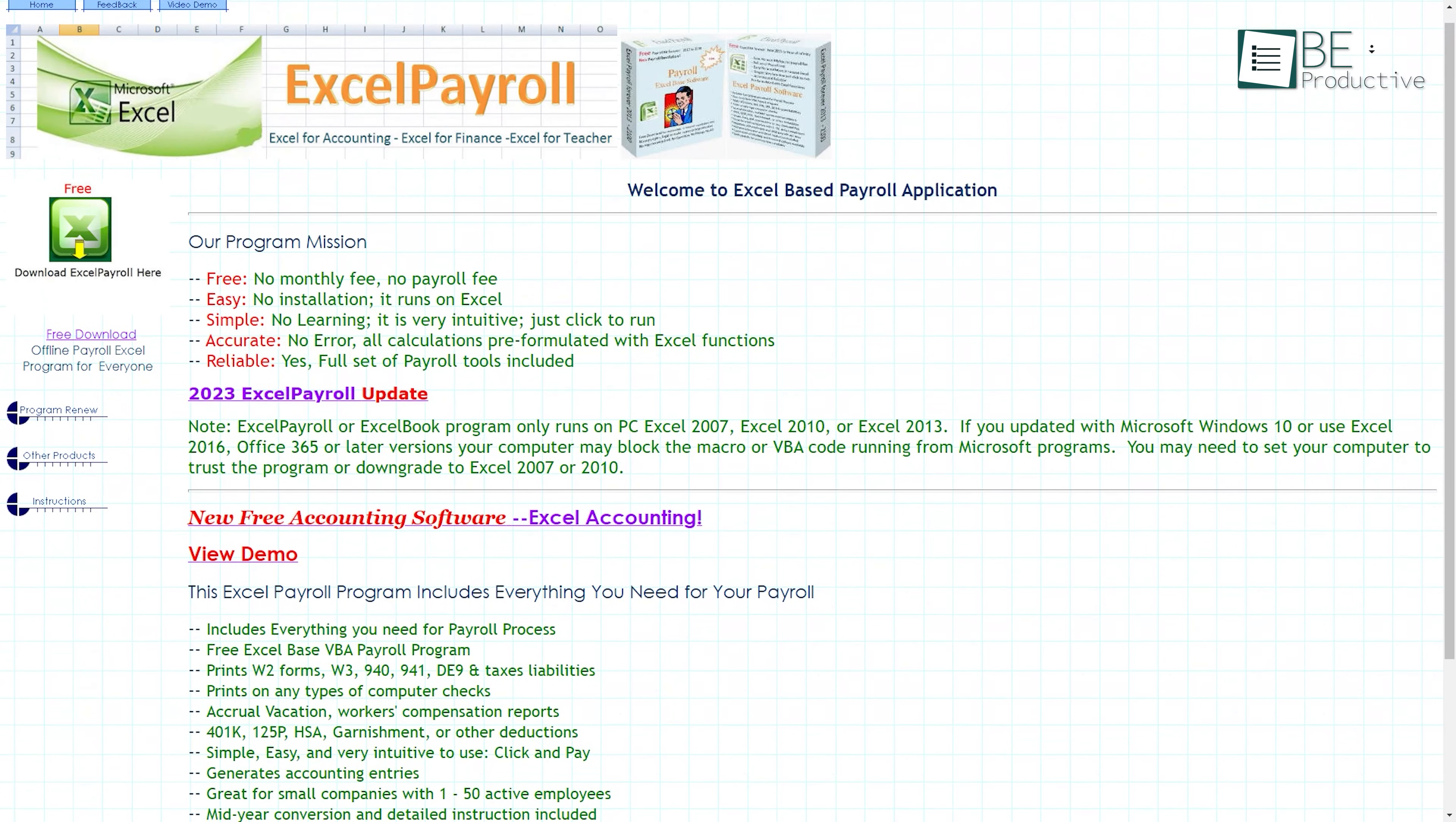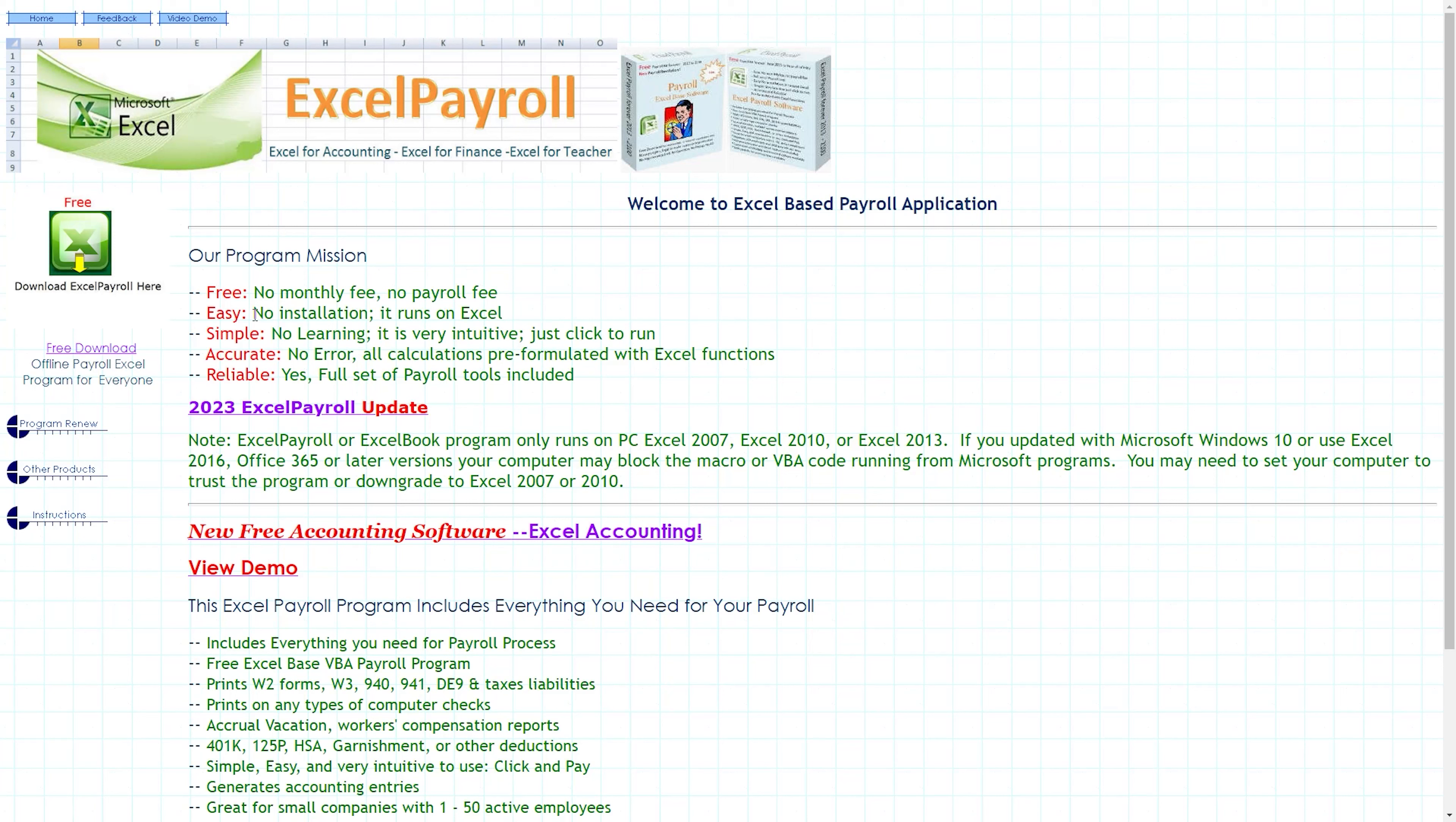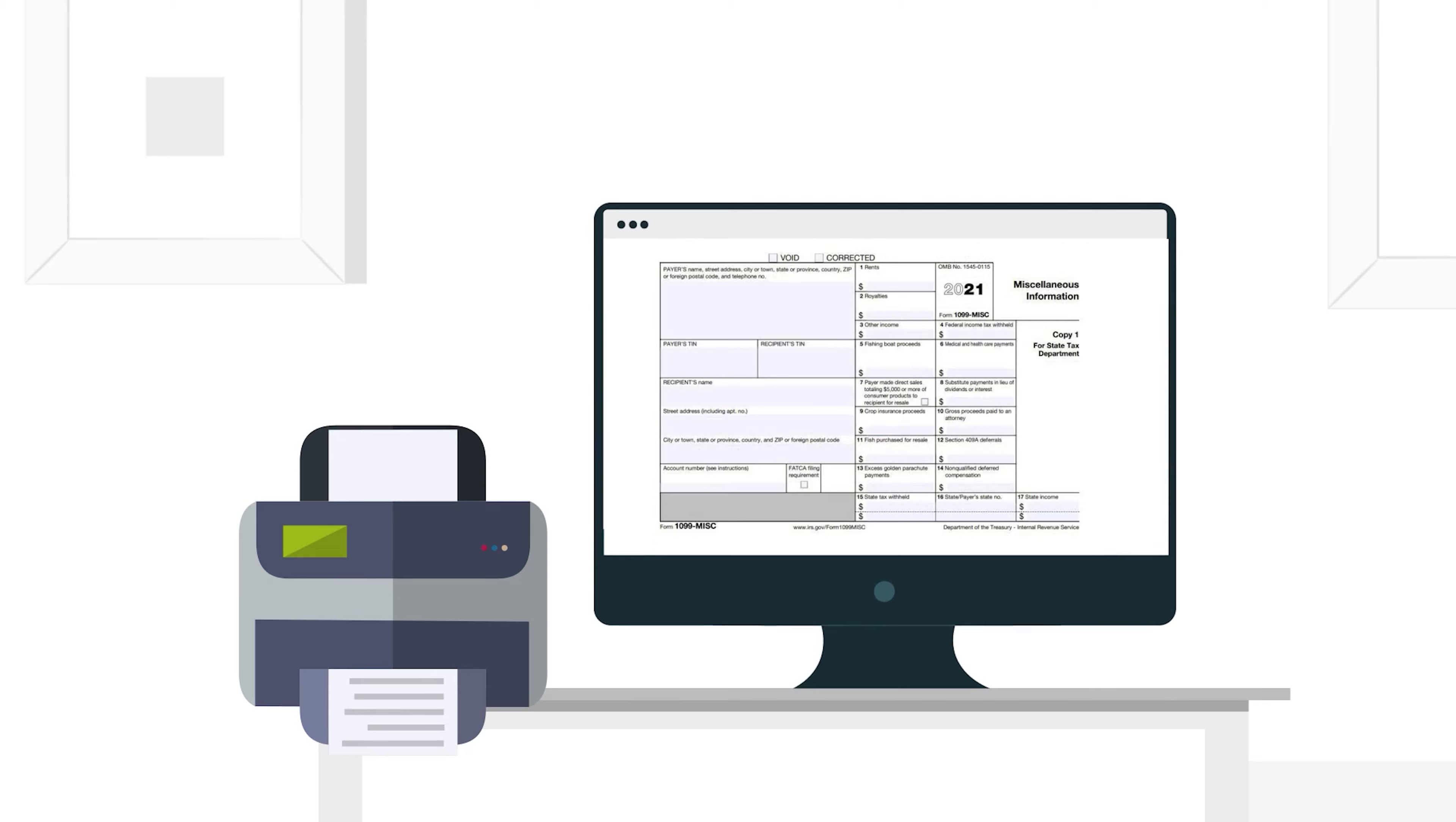Coming up on the list we have Excel Payroll, a third-party payroll software that integrates with Microsoft Excel. This software is convenient as it runs on Excel and doesn't require additional software installation. It offers a range of payroll functions including calculating paychecks, tax withholdings, and generating pre-filled tax forms like W-2s.